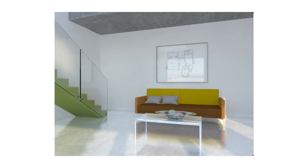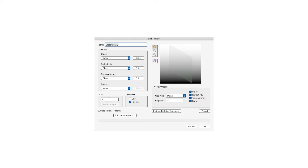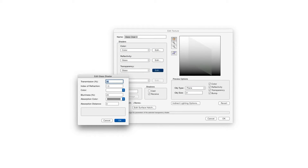In an earlier chapter, we talked about the fact that textures can be made up of four types of shaders: color, reflectivity, transparency, and bump. Blurriness is a component available with some of the reflectivity and transparency shaders. Let's take a look at a couple of examples.